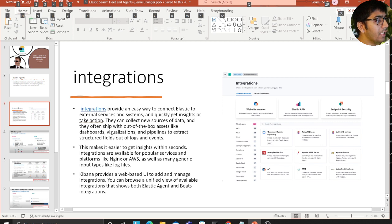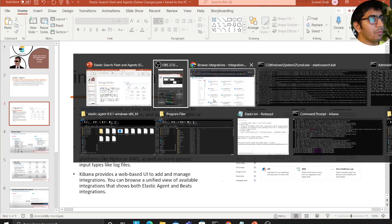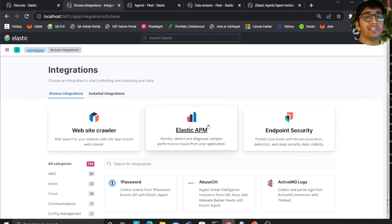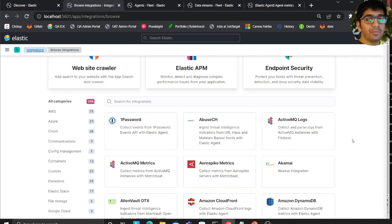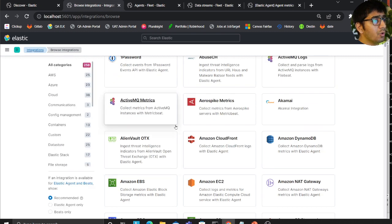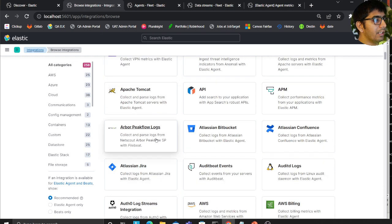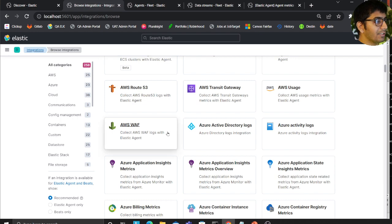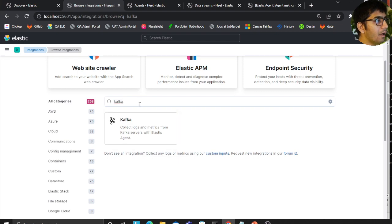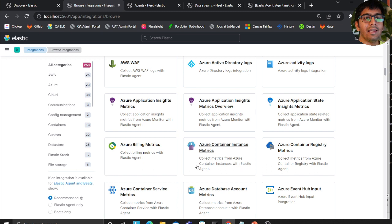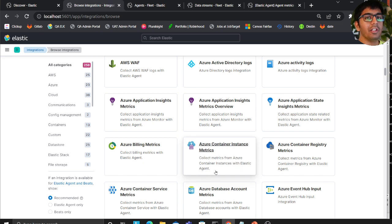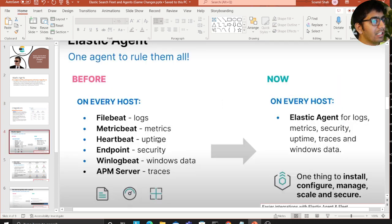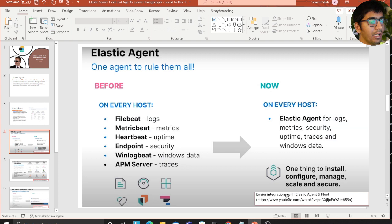This makes it easier to get insights within seconds. Integrations are available for popular services and platforms like Nginx, AWS, and many more. To give you a glimpse, take a look at this. These features in Elastic 8 are absolutely insane. You can see AWS, Azure, Cloud, RabbitMQ, Metrics, DynamoDB - you just name it and you have it. For example, let's search for Kafka - you have Kafka. These images are taken from a video I've provided.